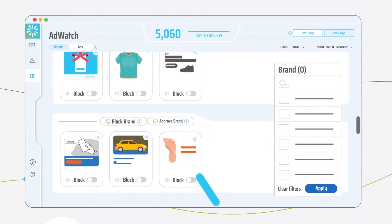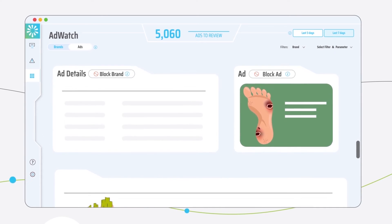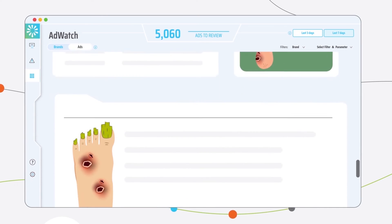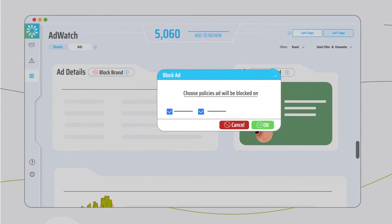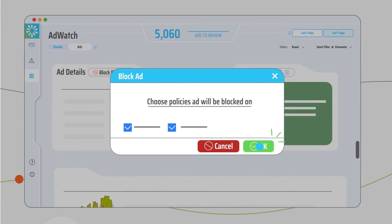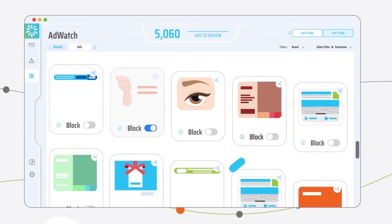Each ad is shown once on your dashboard, allowing you to easily spot and manage unwanted ad and landing page content with a single click.